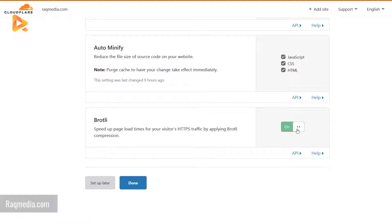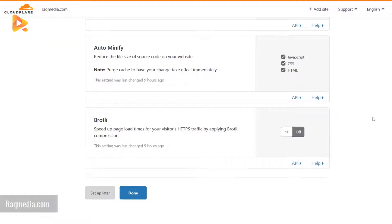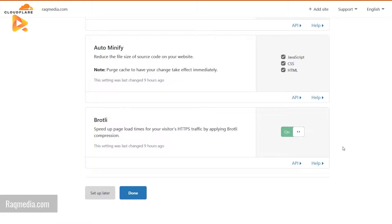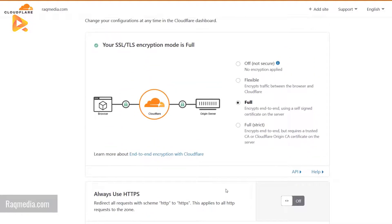Next option, Brotli speeds up page load times for your visitors' HTTP traffic by applying Brotli compression. Compression options here, you can use no encryption or flexible.